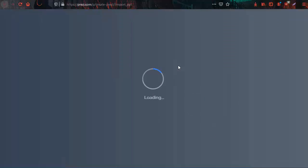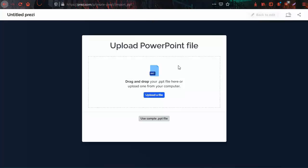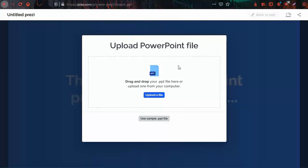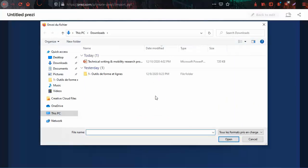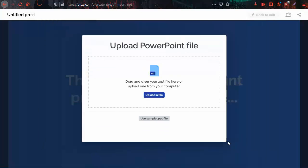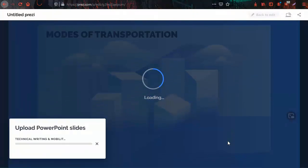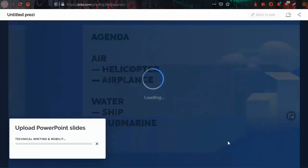A new tab will open where you will be asked to upload a PowerPoint file. Click on upload a file and choose a PowerPoint file from your computer. Click open and wait a few seconds for the PowerPoint slides to be uploaded into Prezi.